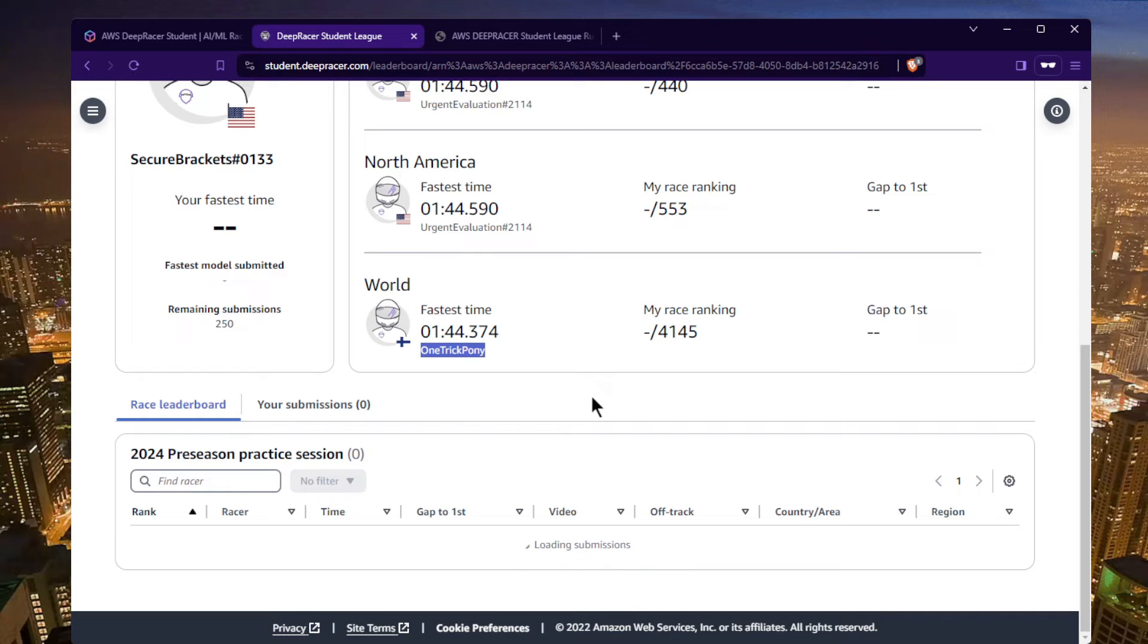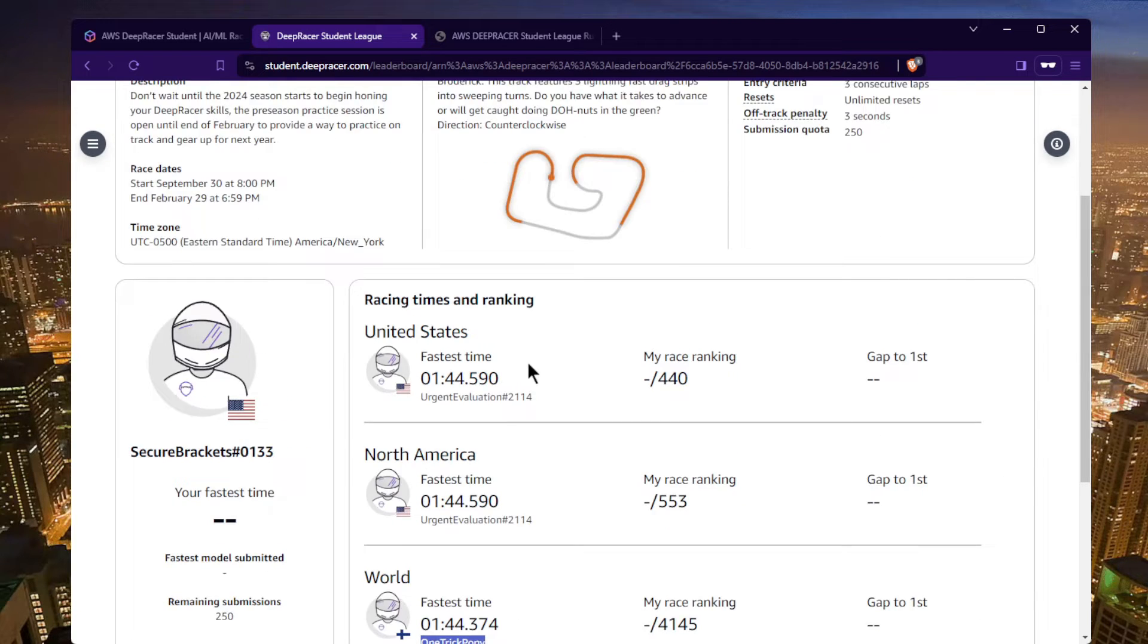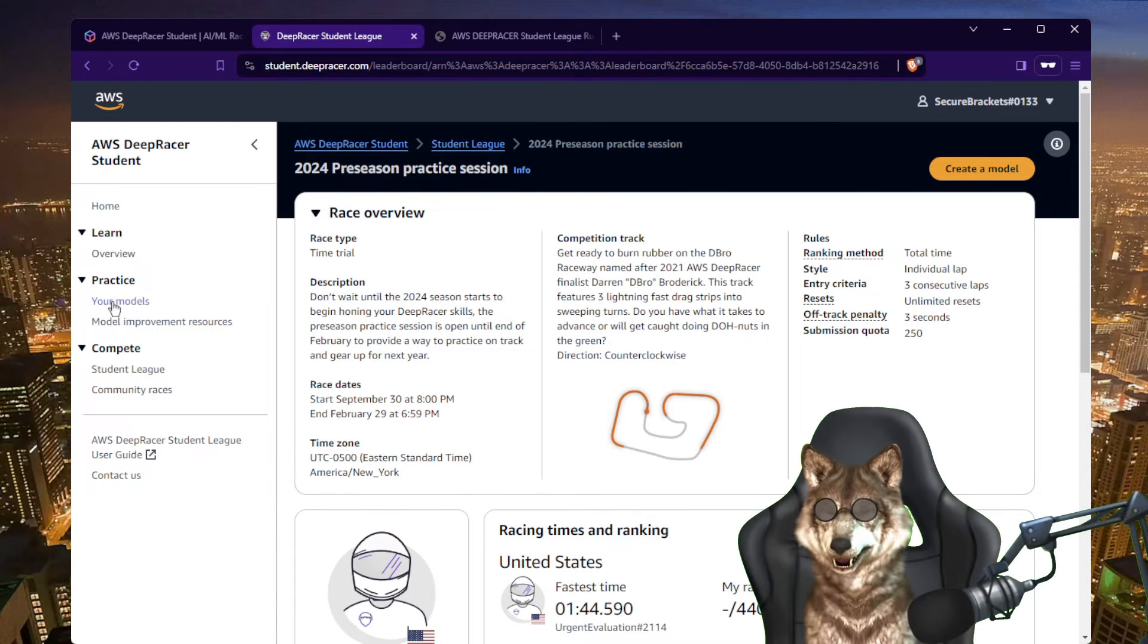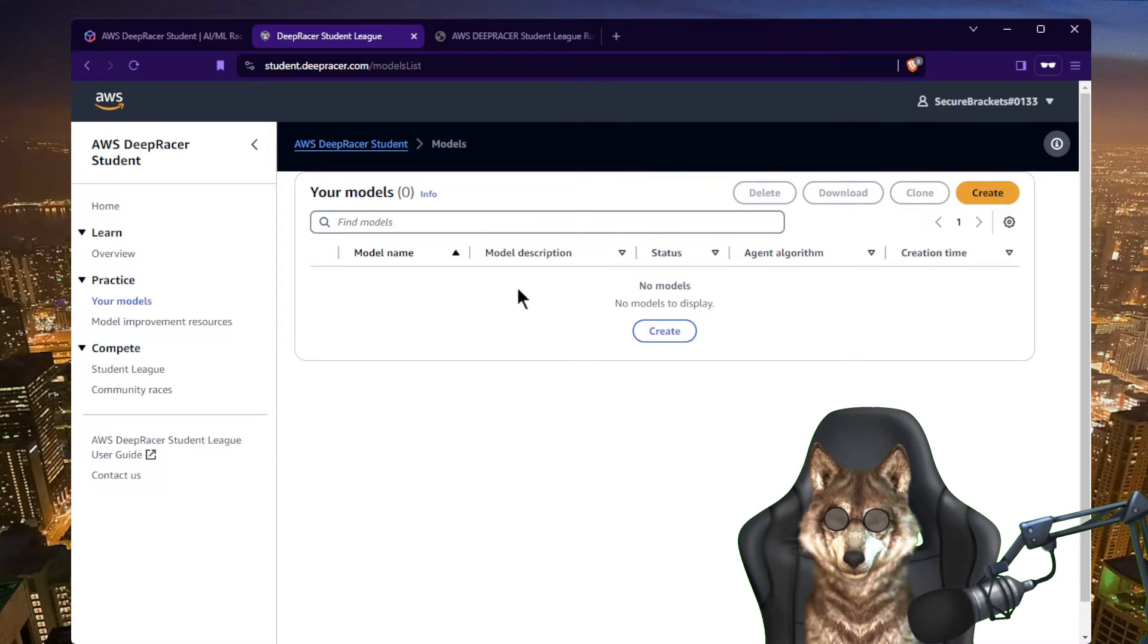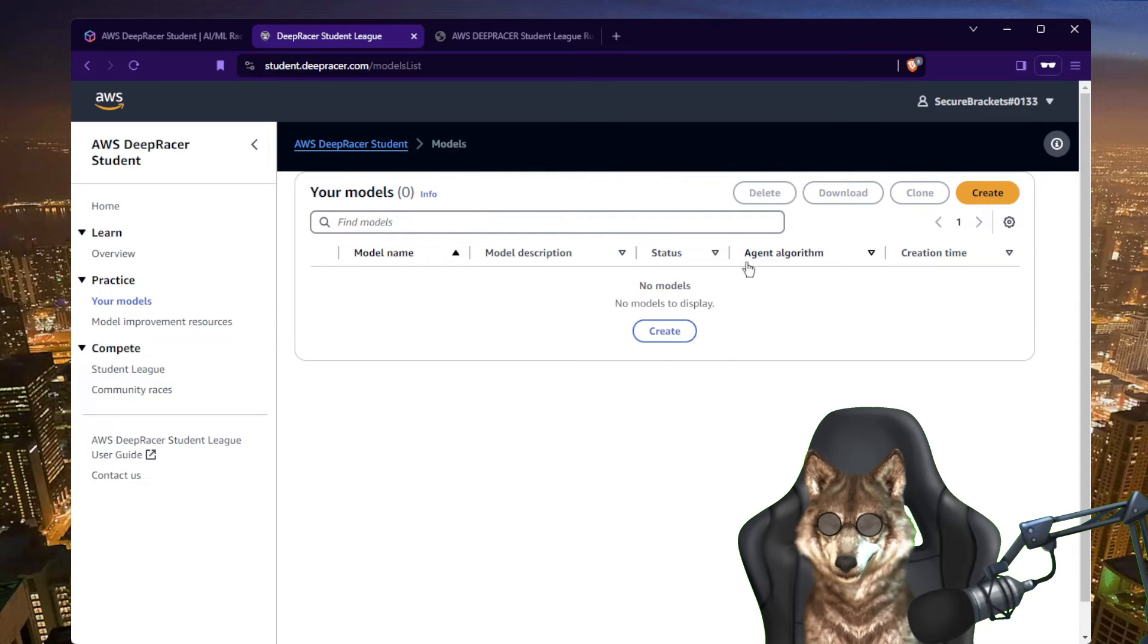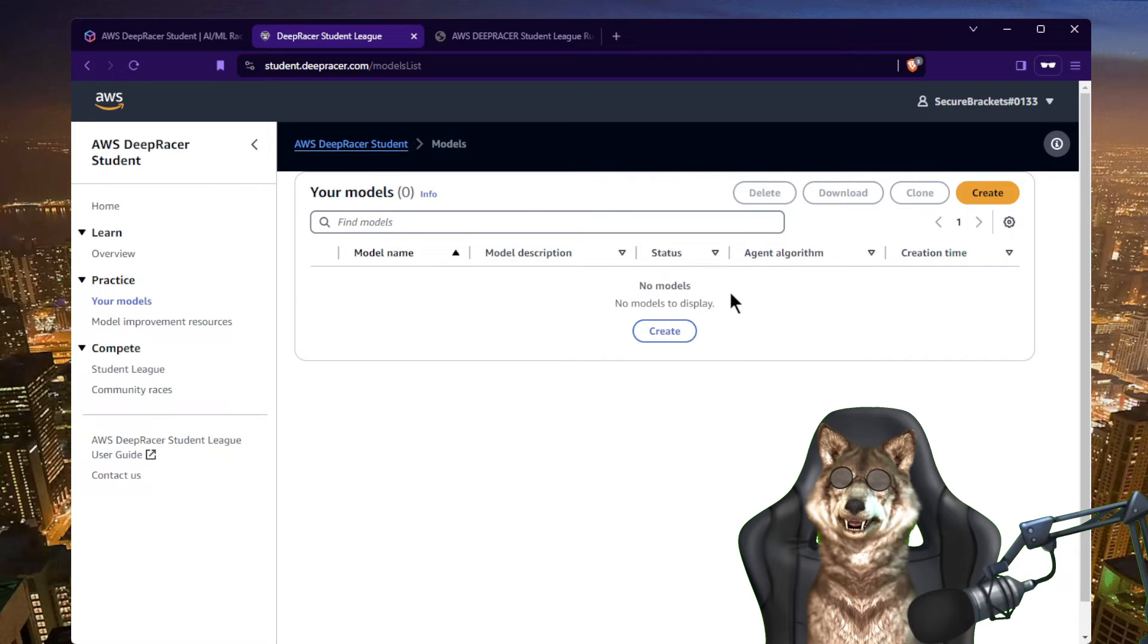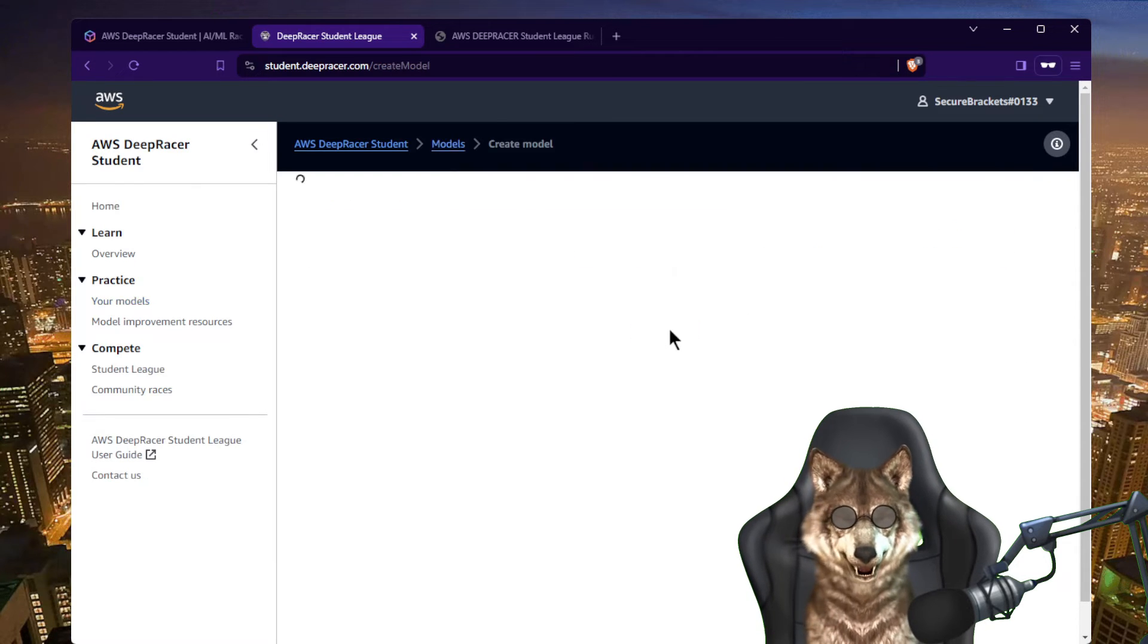So as you can see it's really easy to sign up, it takes a couple of moments. You put in your school information and that's it. So how do you train a model? Well, you go over here to the left nav bar, go to practice, go to your models, and you create a model. Notice you cannot import a model that you created on your local computer, you have to do it within the console.